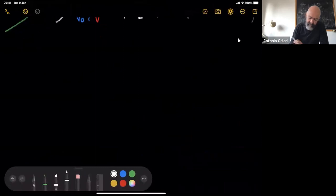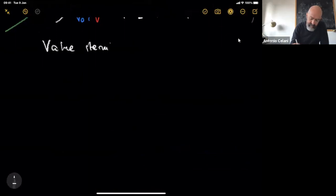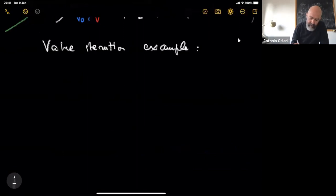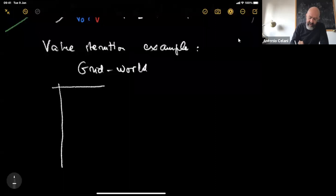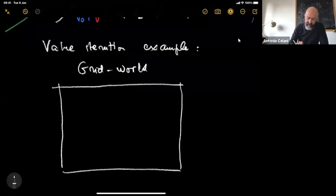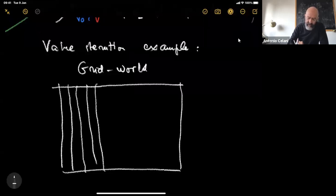Let's see how this works in a concrete example of value iteration on grid world.